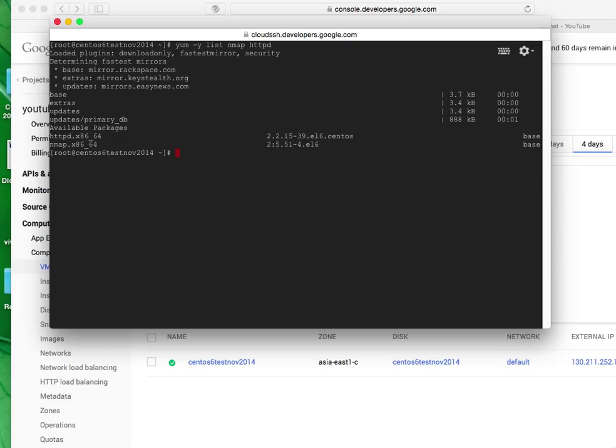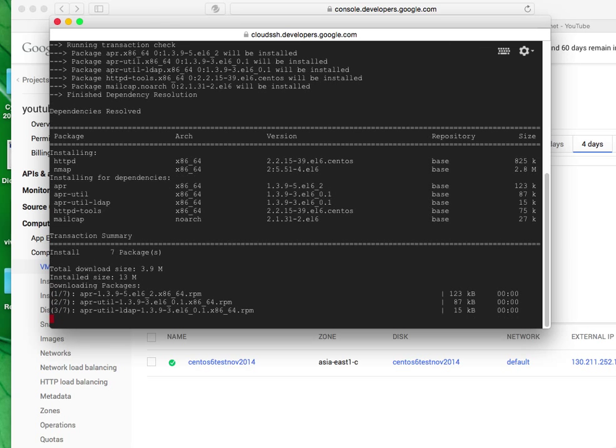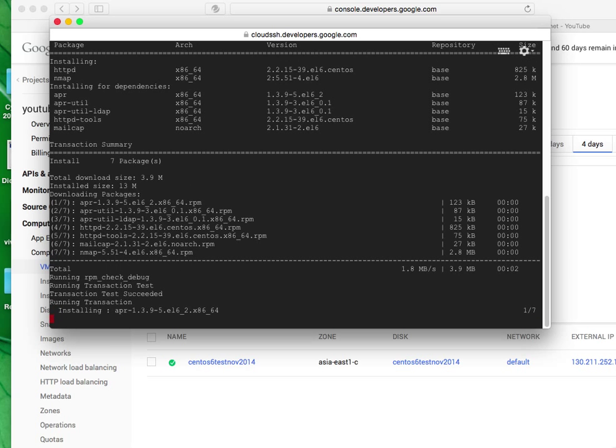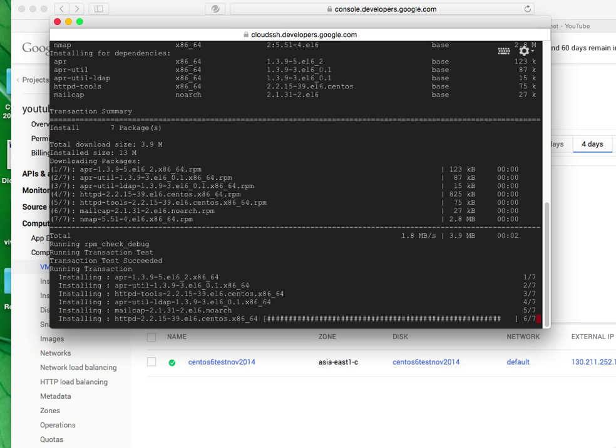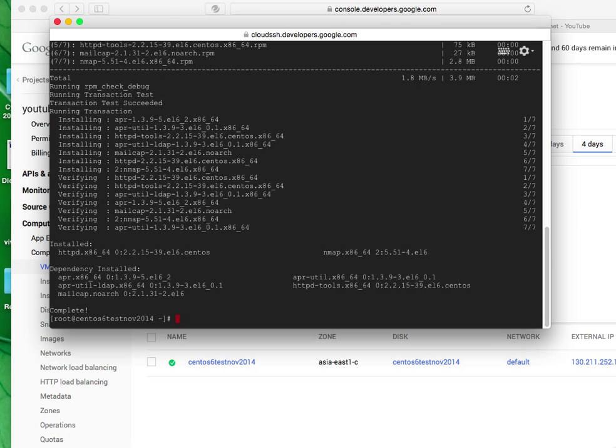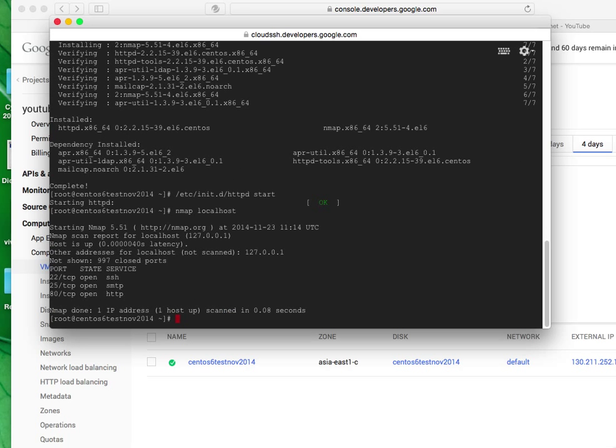Alright, beautiful. Let's install. Quite fast. Okay, so now my web server is up and running.